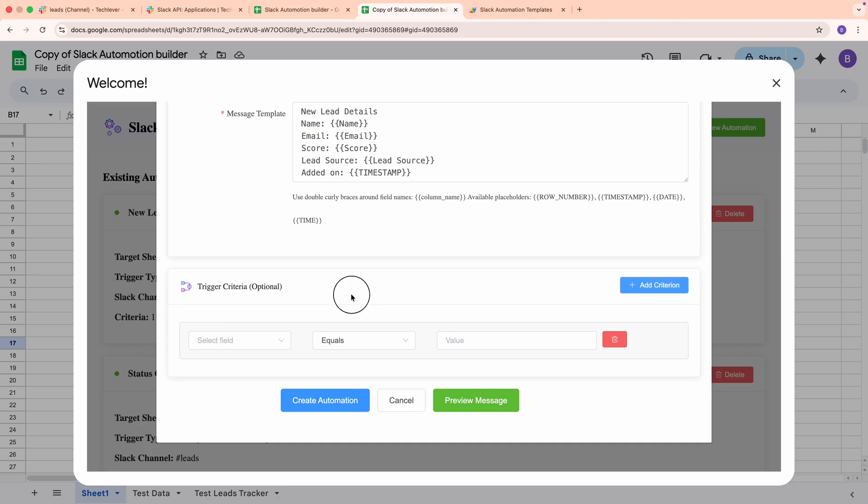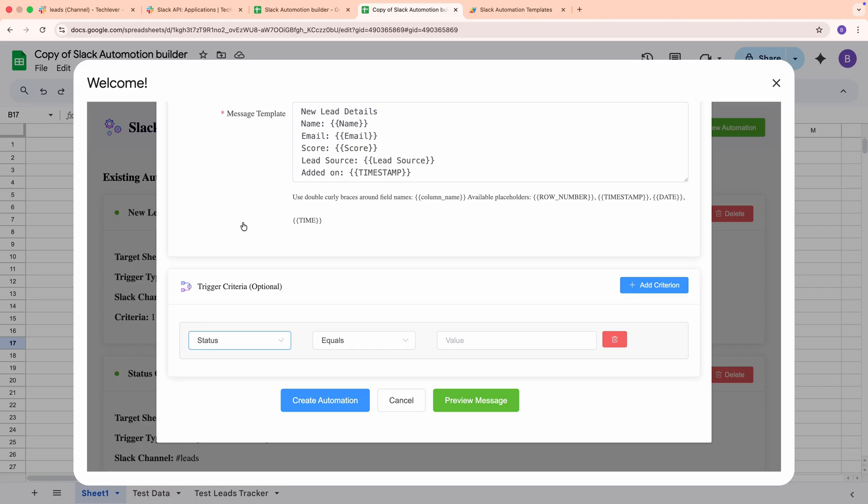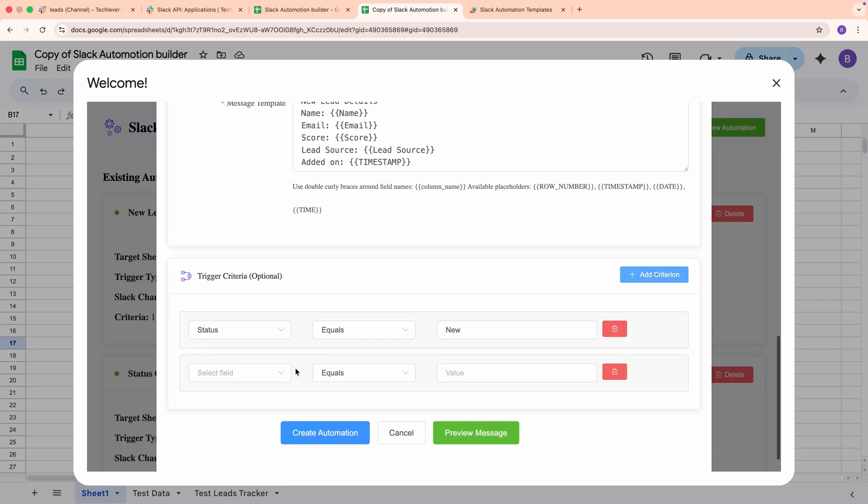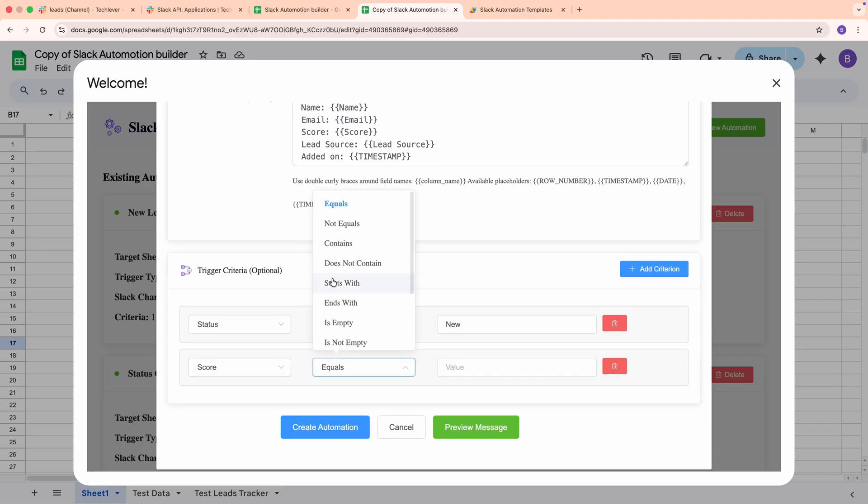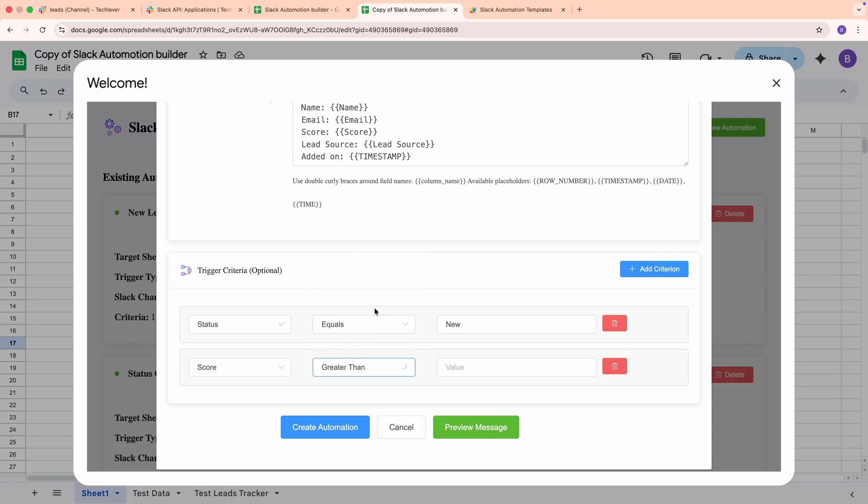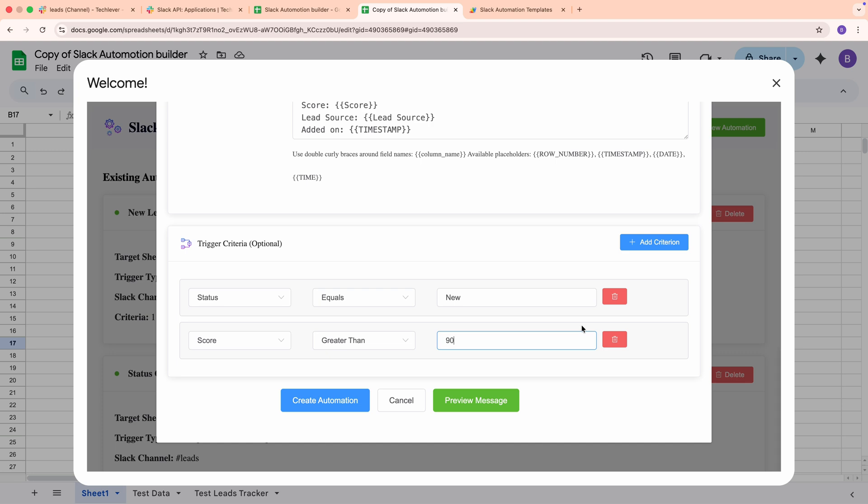If you want to filter which rows trigger a message, add Trigger Criteria. Each condition is a field, an operator, and a value. All conditions use AND logic. For leads, a common rule is Status equals New. You could also use Score greater than 90, or Send false to avoid duplicates. You can stack as many as you need.